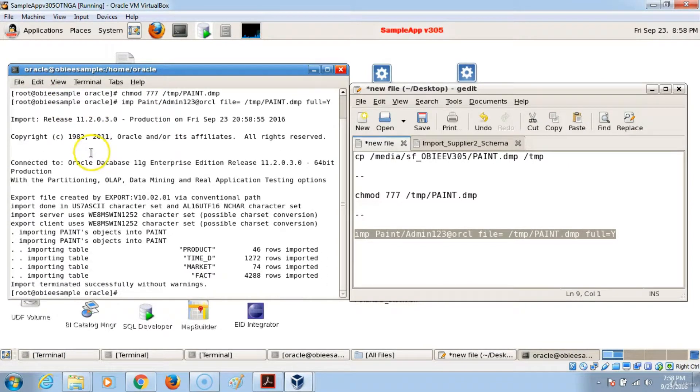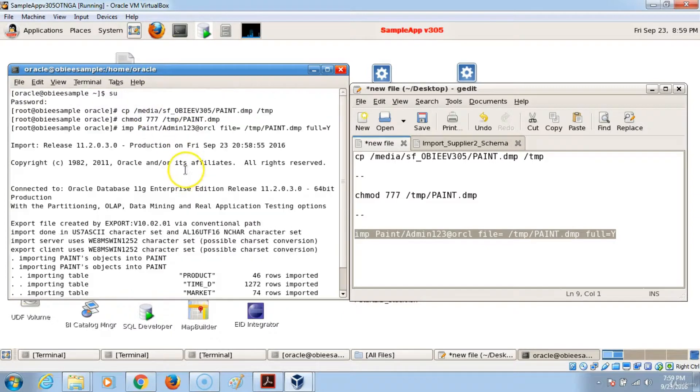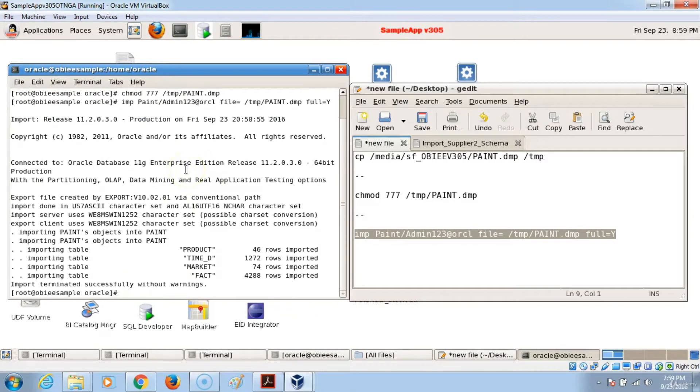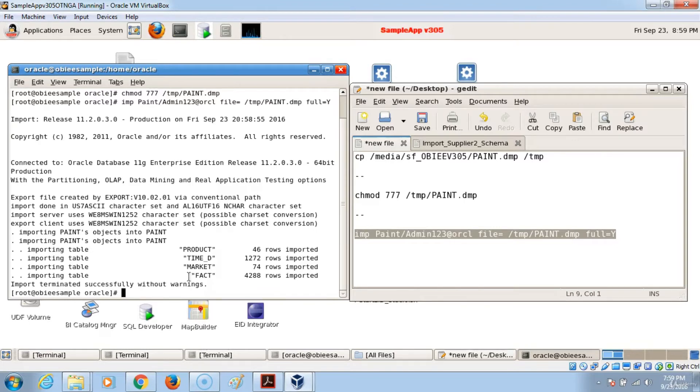And this is the same step or similar step that we did in the Windows environment. It's just that you don't have to perform the first two steps in the Windows environment. And that takes care of importing a dump file or sample tables into the Oracle Database 11g. Thank you for watching and I look forward to showing you the next steps in this lesson. Thank you.